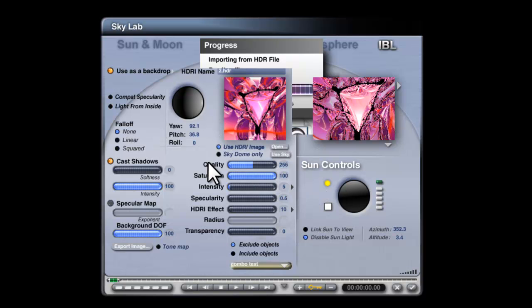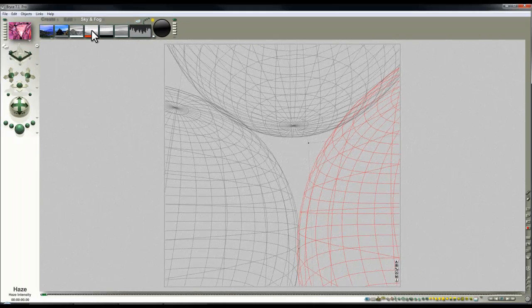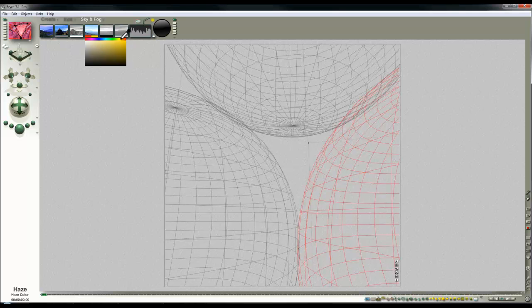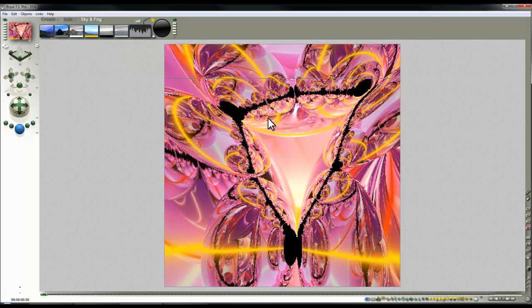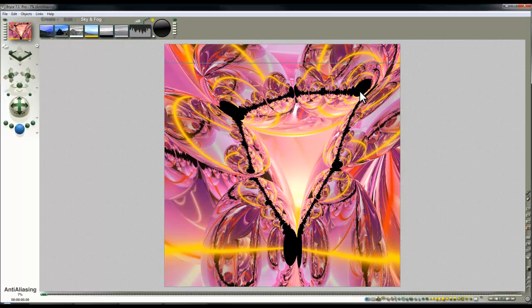And then again I can choose to either roll that around or leave it where it was. I'll leave it where it was, it doesn't really matter. It's all open to experimentation. Check out of there. Again the haze has been disabled as a result of loading the HDRI image so I'll re-enable it and I'll make it a golden color now. So I've got the red and the golden color one.